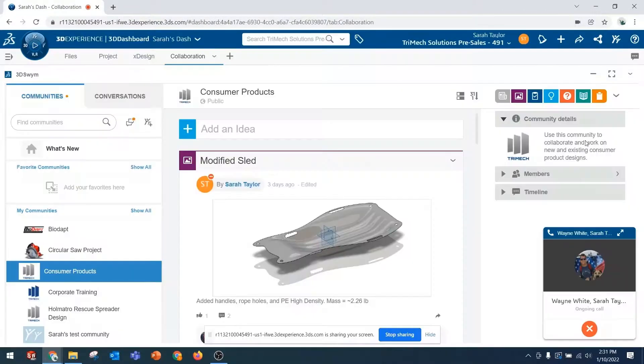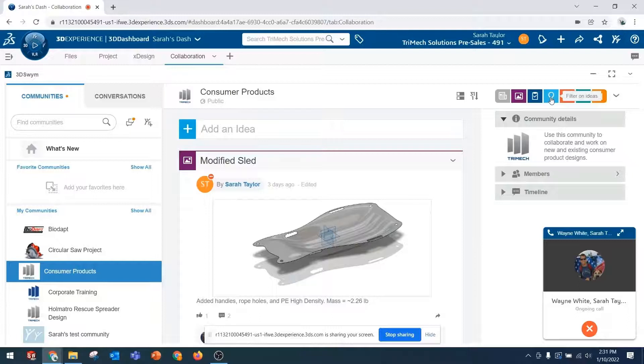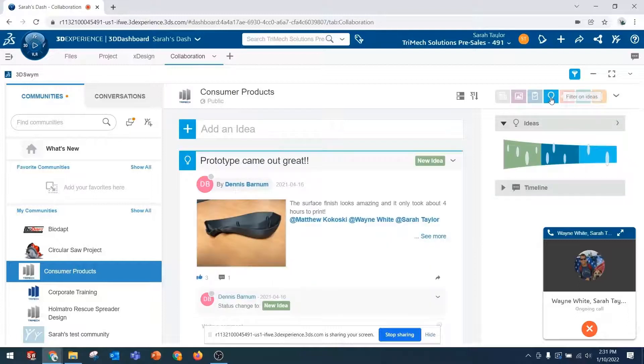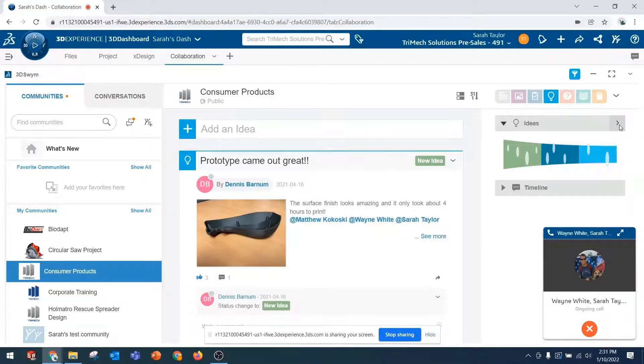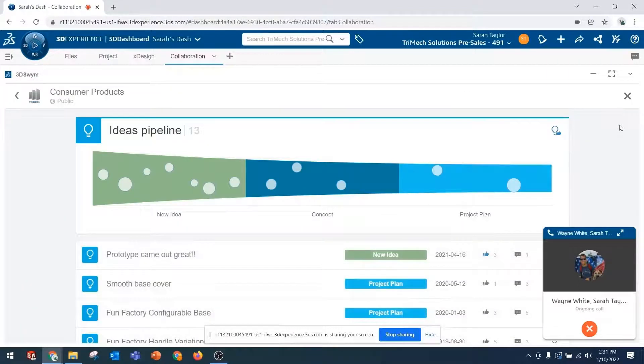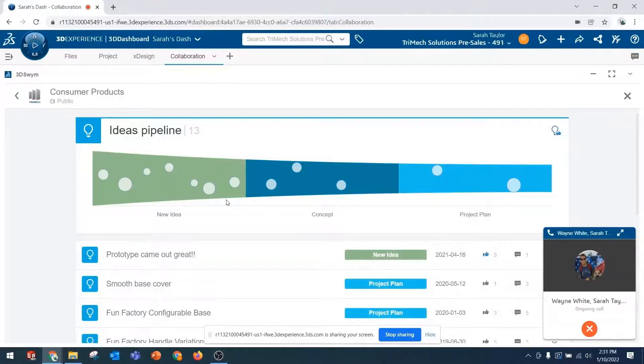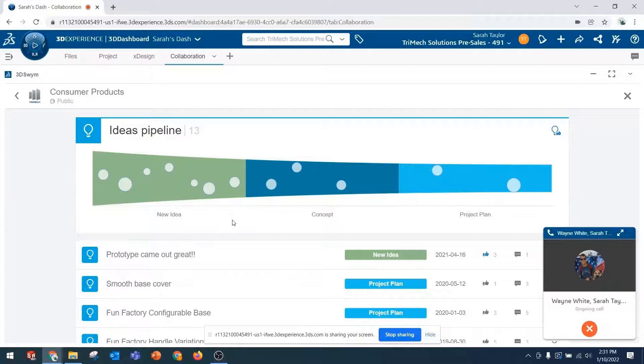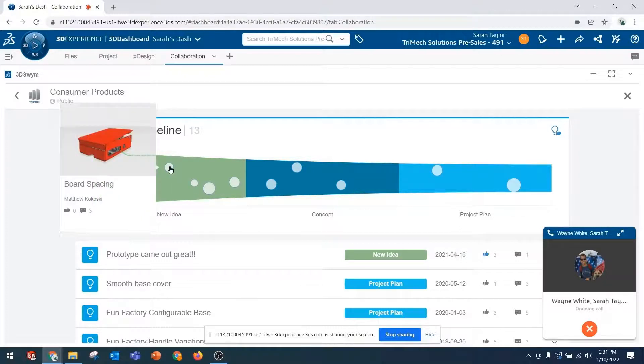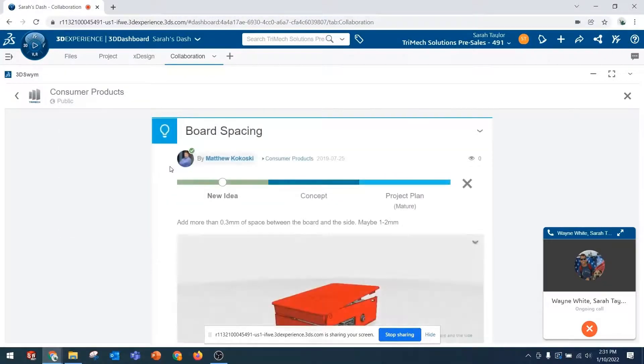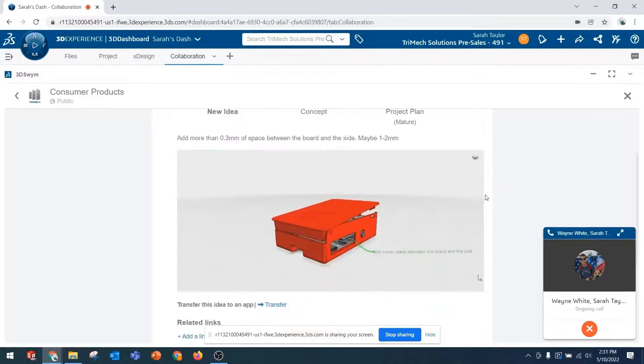All right. Can you see my communities? Yep, I see it. Cool. So I'm heading over to our idea funnel. I noticed we had a couple of new ideas that didn't really make it to the next state. This one here, this board spacing, Matt came up with this a while back.